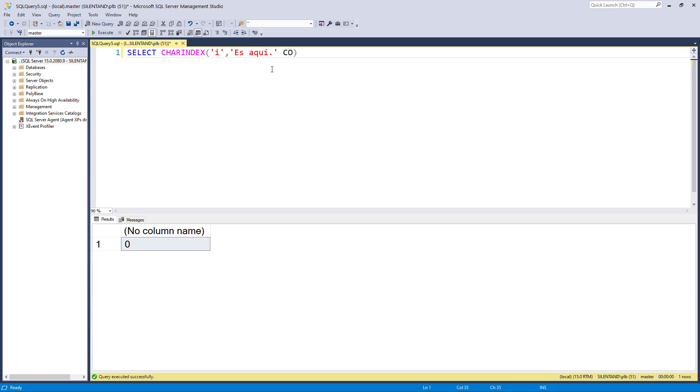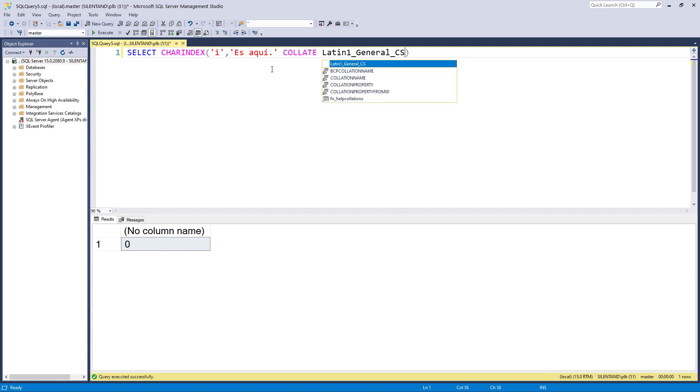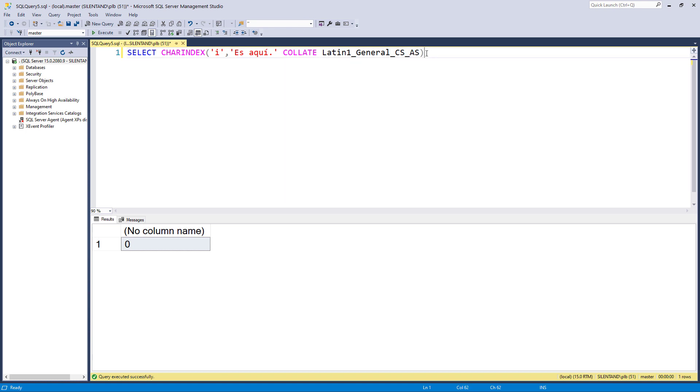So that is the equivalent of looking for accent sensitive. If however, I change this to accent insensitive, then it will equate an I with an I with an accent.